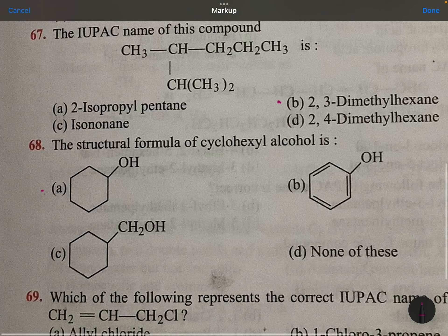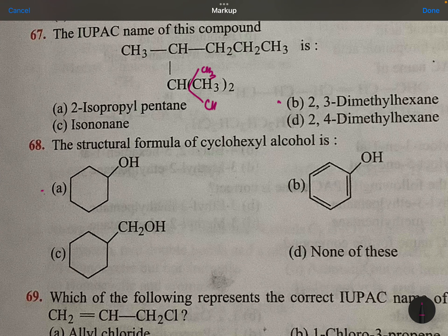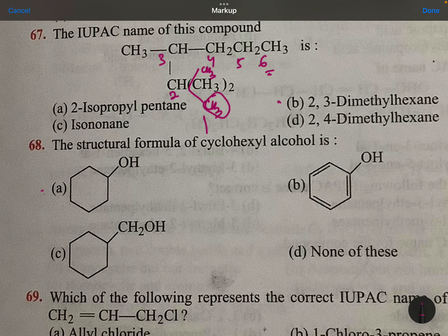The IUPAC name of the compound. This is like this — methyl. Start from here: 1, 2, 3, 4, 5, 6. So it should be hexane; second place methyl and third place methyl: 2,3-dimethylhexane.